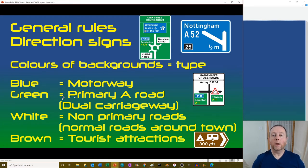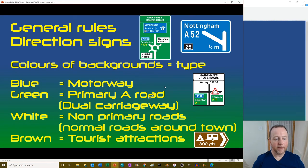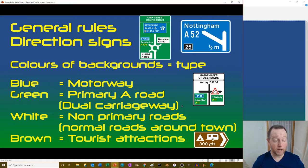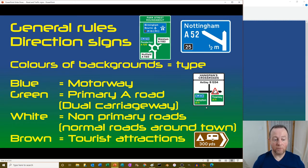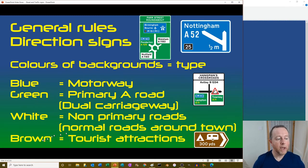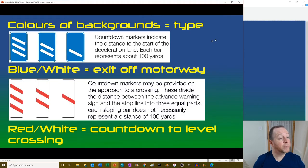Direction signs: the background color equals the type of road. Blue is typically your motorway sign. Green is your primary A road, i.e. a dual carriageway. White is a non-primary road - A roads and B roads around towns. Brown signs are for tourist attractions.